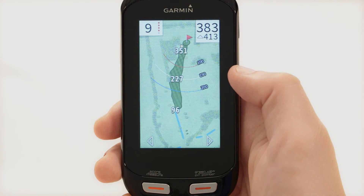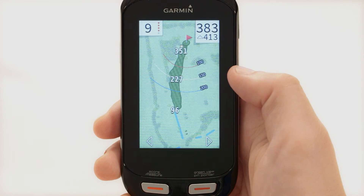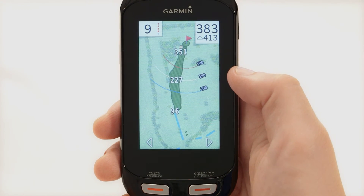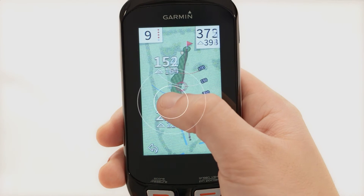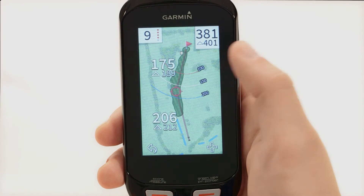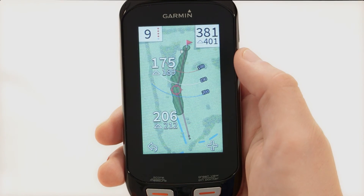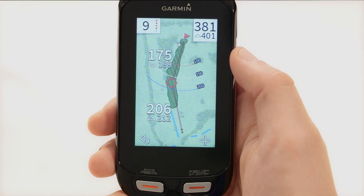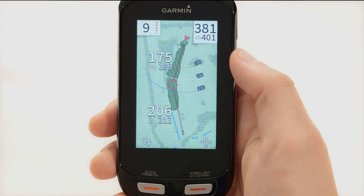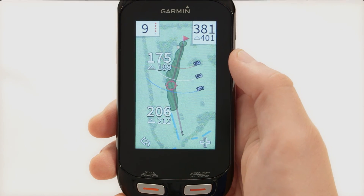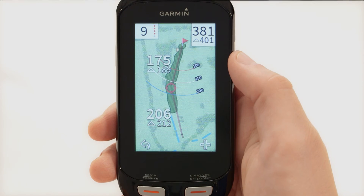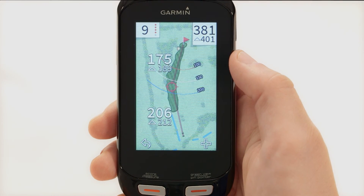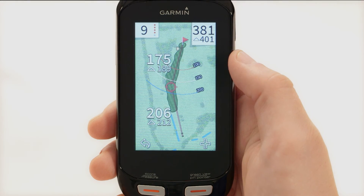While previewing a course or playing a game, you can use touch targeting to measure the distance to any point on the map. Drag your finger to position the target circle. The number above the target circle displays the distance to the middle of the green or selected pin position from the target circle. The number below displays the distance from your current position to the target circle. If you are previewing the course, this number is the distance from the tee to the target circle. The figure in the top right shows the total of the two distances.